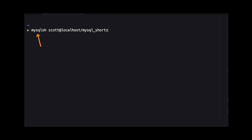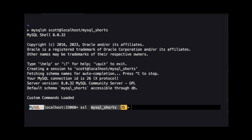In this demo, I'm connecting to a local MySQL instance and connecting with a user named Scott. We are also connecting directly to the schema named mysql_shorts. To access the document store API, we need to run MySQL shell in JavaScript mode. Fortunately, this is the default mode when MySQL shell is started.